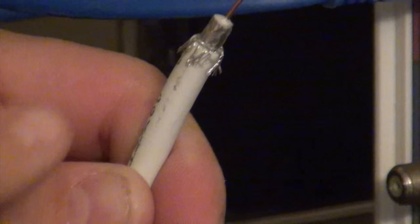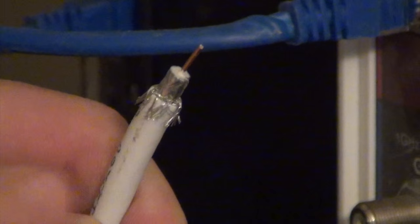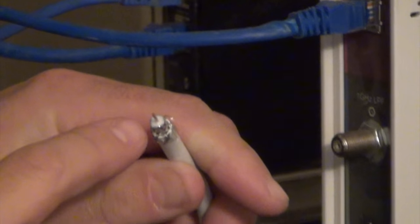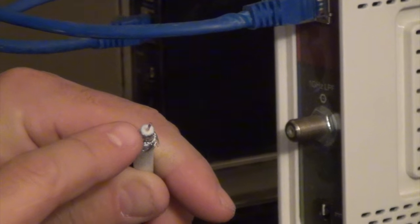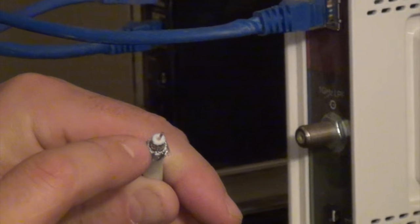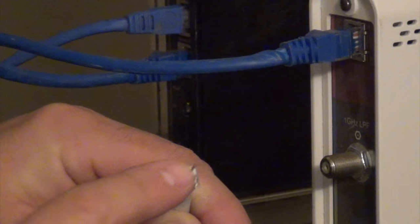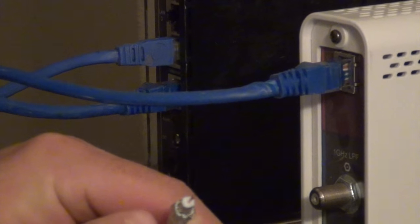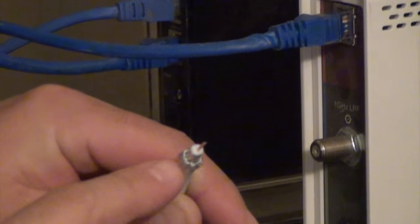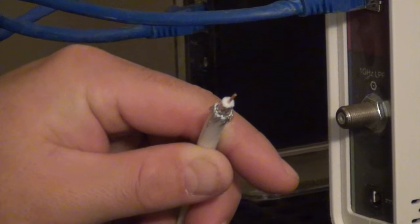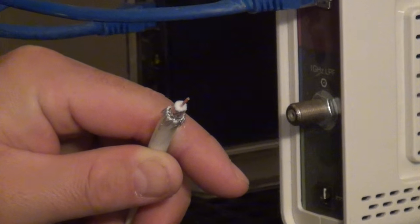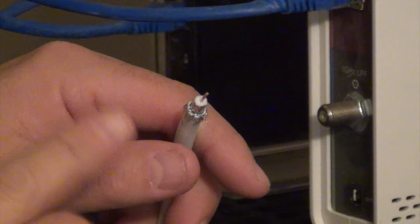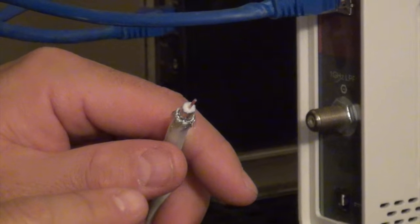As soon as you strip it, push all your braiding back, just like that. Then take a look at this white part. Make sure that no foil and none of this braiding is encroaching on the white part and touching the center. All it takes is one little hair and that connection is no good. Very important step.